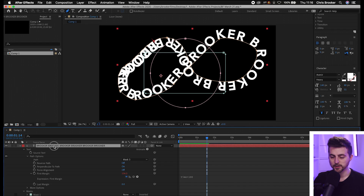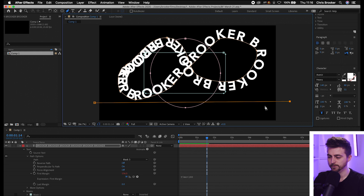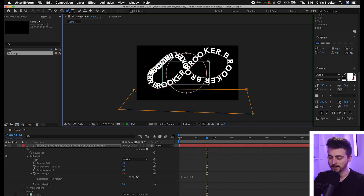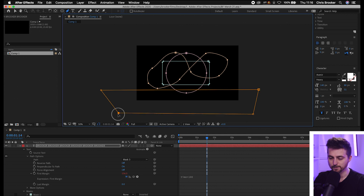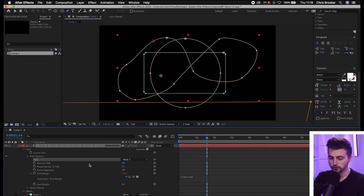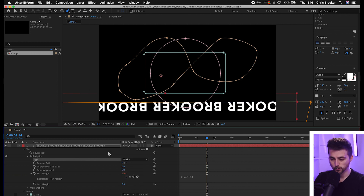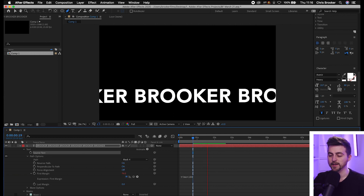If you just want the text to loop in a straight line across the bottom, select the text layer, go to the pen tool, and draw a straight line across the bottom with the ends off screen. It will loop around this mask but you'll only see the top line on screen. Change the path to Mask 4 and turn on Reverse Path, and it will loop across the bottom. That's how you create and animate text on a custom path right inside Adobe After Effects using keyframes and expressions. Thanks for watching and I'll see you on the next video.